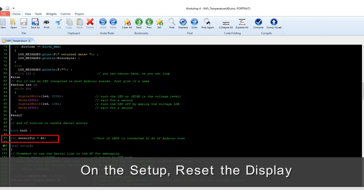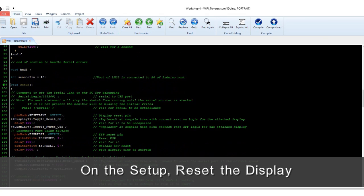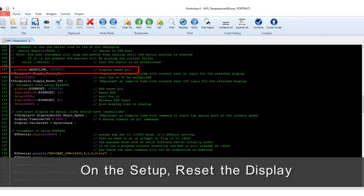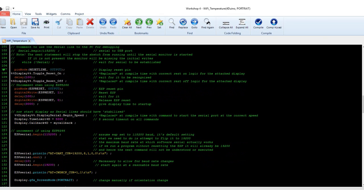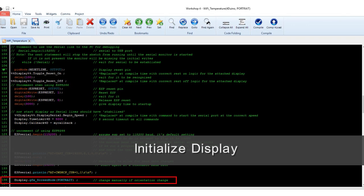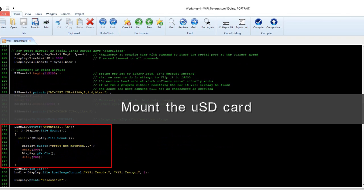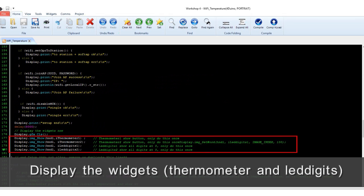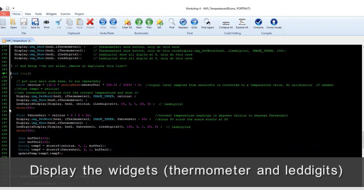In the setup, reset the display, initialize all serial communications, and initialize the display. Mount the microSD card, then display the widgets — the thermometer and the LED digits.